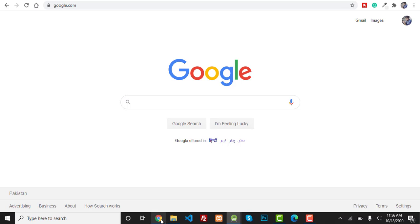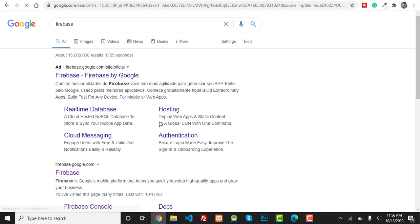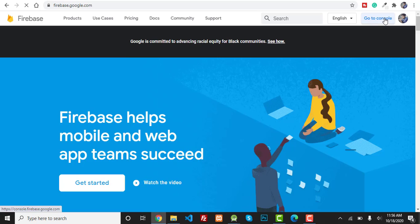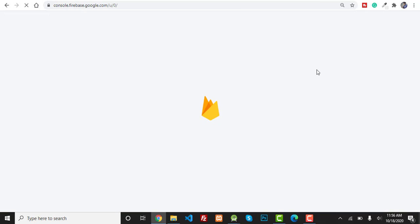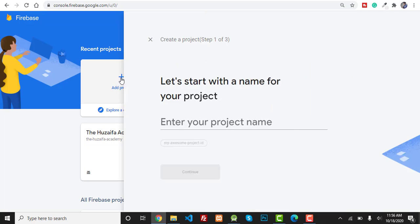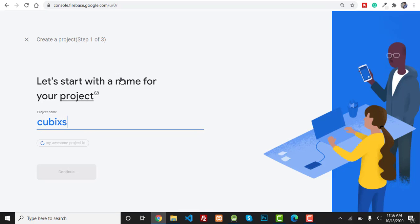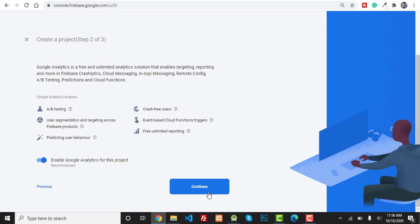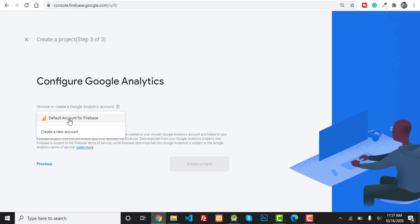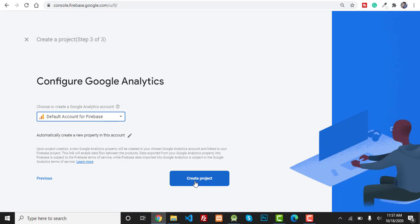Now you have to open your Chrome, type 'firebase', press Enter and open the Firebase website. Click on 'Go to Console'. If you are opening this for the first time, you may have to log in with your email and password. Click on 'Create new Firebase project', give any name like 'cubixsol123', press the Continue button and again click Continue. You have to select the default account for Firebase and click on 'Create Project'.